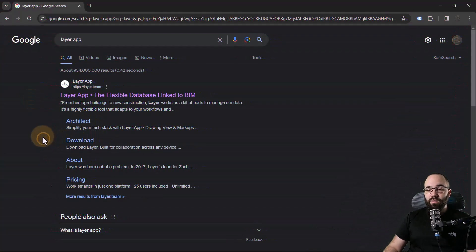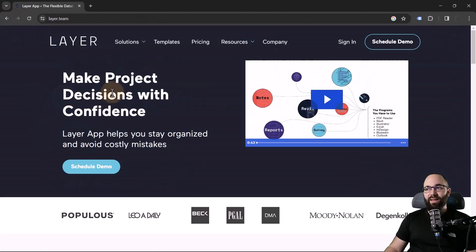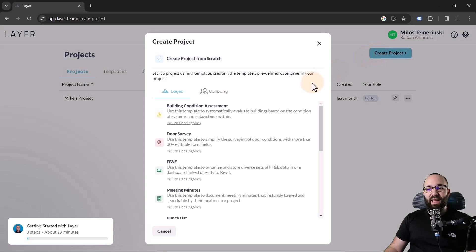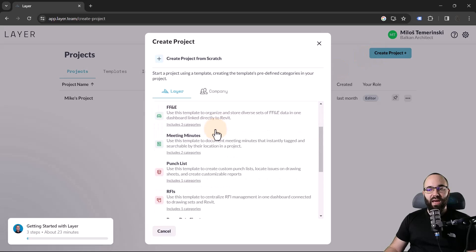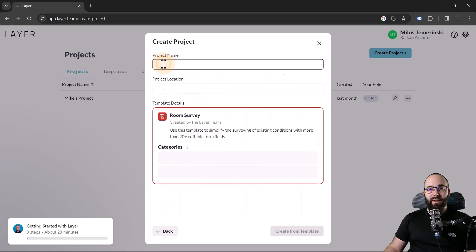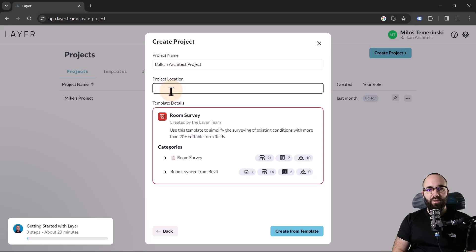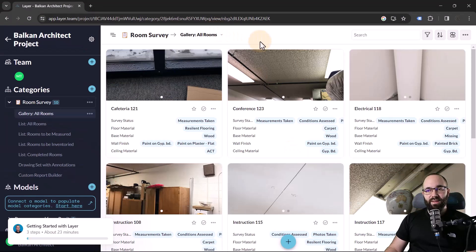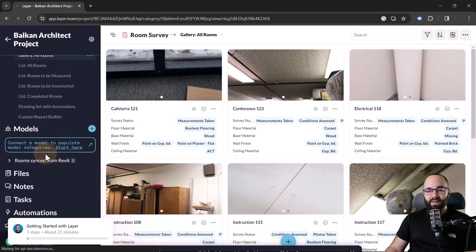Here we are at Google, and I'm just going to open up the Layer app website where you can sign in. I already have an account, so when I go to sign in, it's going to open up my projects. Let's start a new project — I'm going to go to create project and select the room survey type. Once that opens up, we can give it a project name, so let's call it the Balkan Architect project.